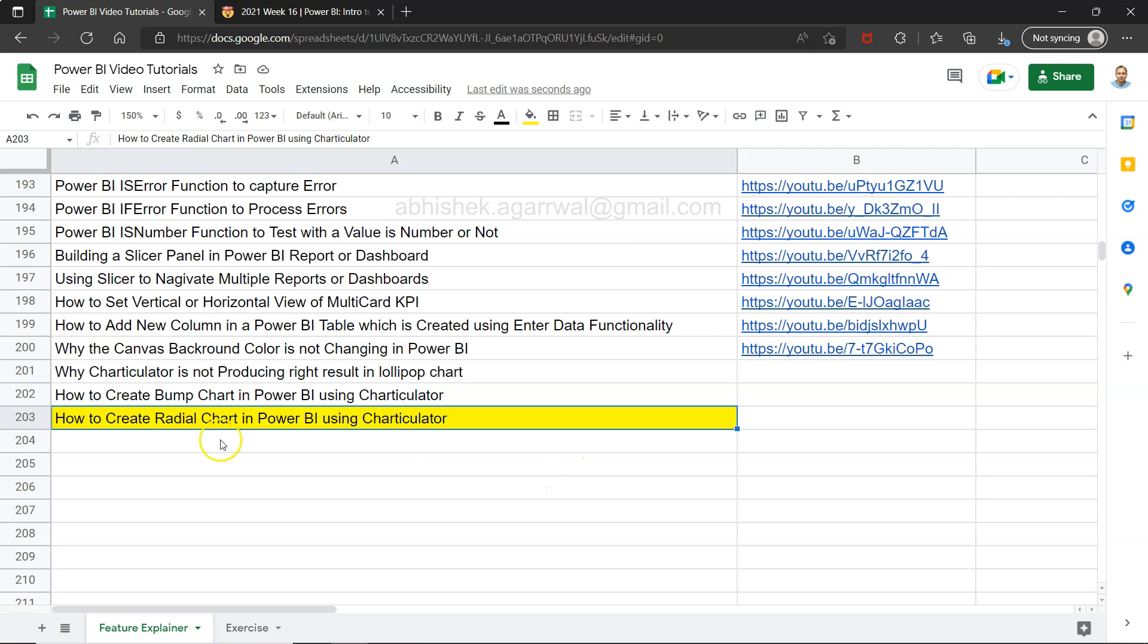Hello there and welcome to the new Power BI tutorial video. In this video I want to show you how you can create the radial chart in Power BI using Charticulator. Radial charts are very useful to visualize day-to-day information or very detailed information just to get some sort of a trend out of it.